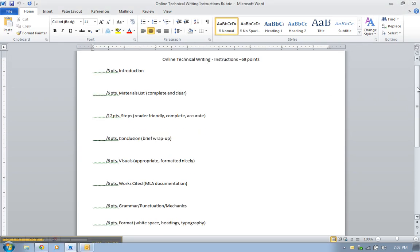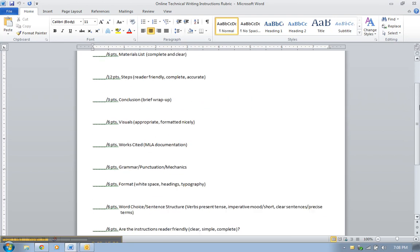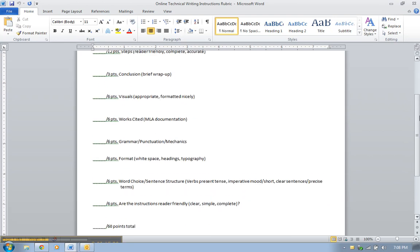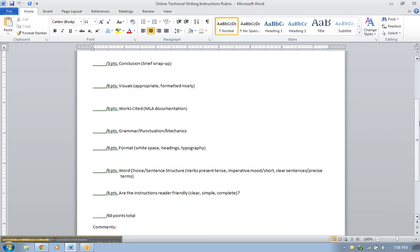Also on MyMTI, I have the rubric there for you. It's a 60-point assignment, so it's pretty big. For your introduction, you'll have three points. For your materials list, six points. The steps, which is the bulk or the heart of the instructions, will be 12 out of the 60 points. Three points for your conclusion, which is a brief wrap-up.